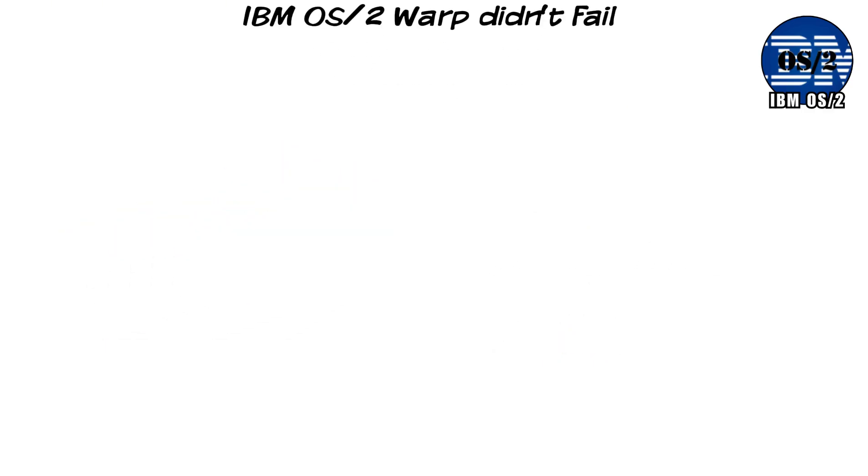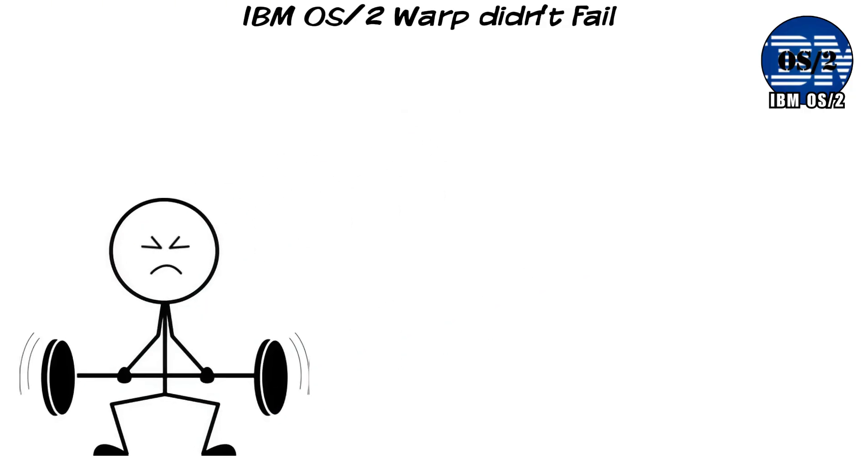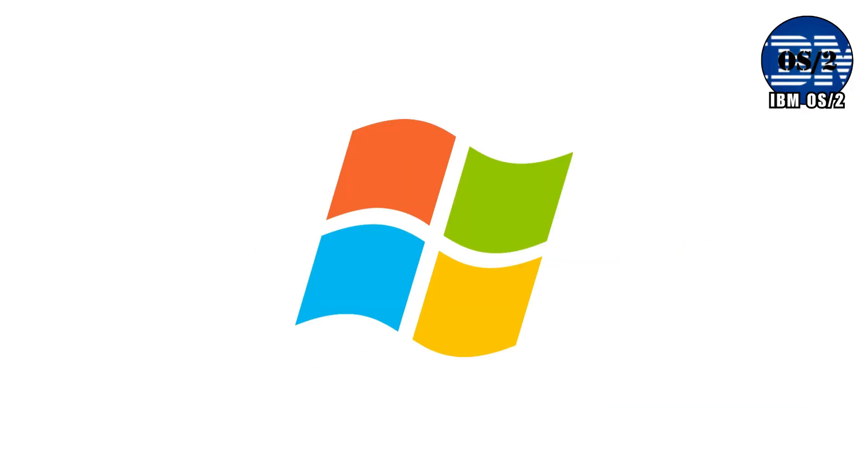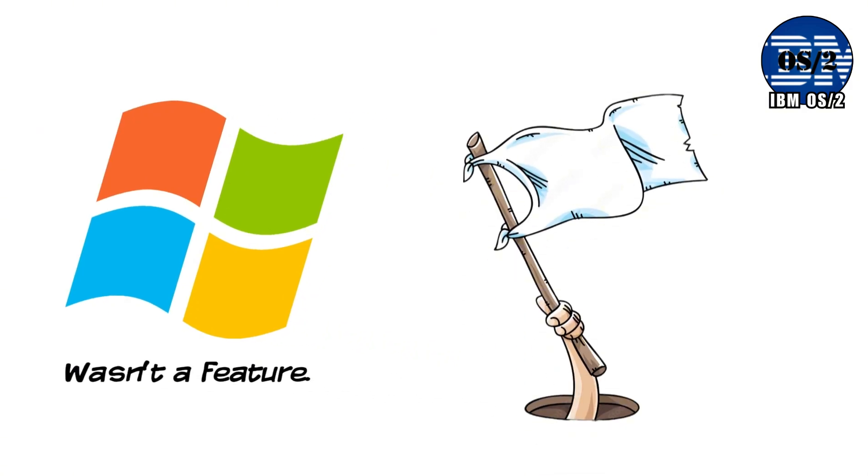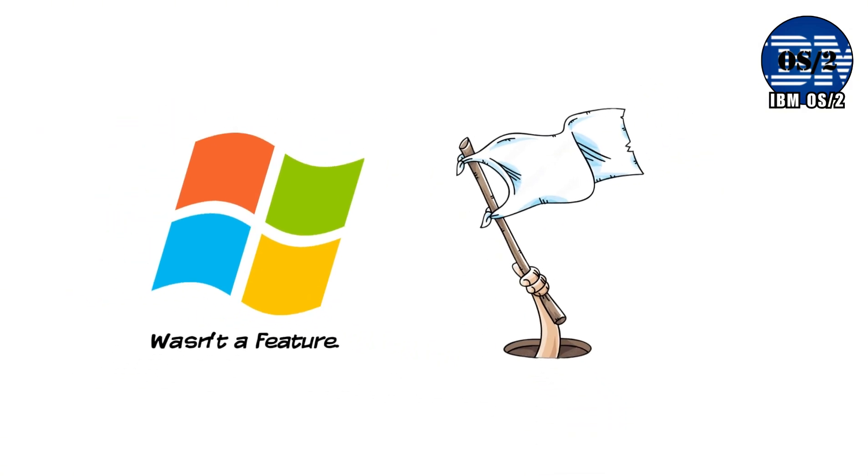IBM OS2 Warp didn't fail because it was weak. It failed because ecosystems beat engineering. Replacing Windows overnight wasn't a feature. It was a losing war, no matter how good the OS was.